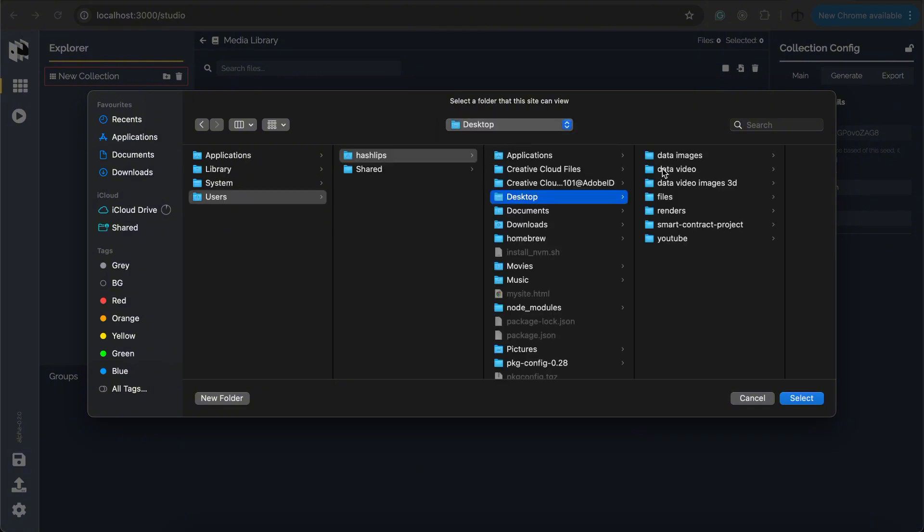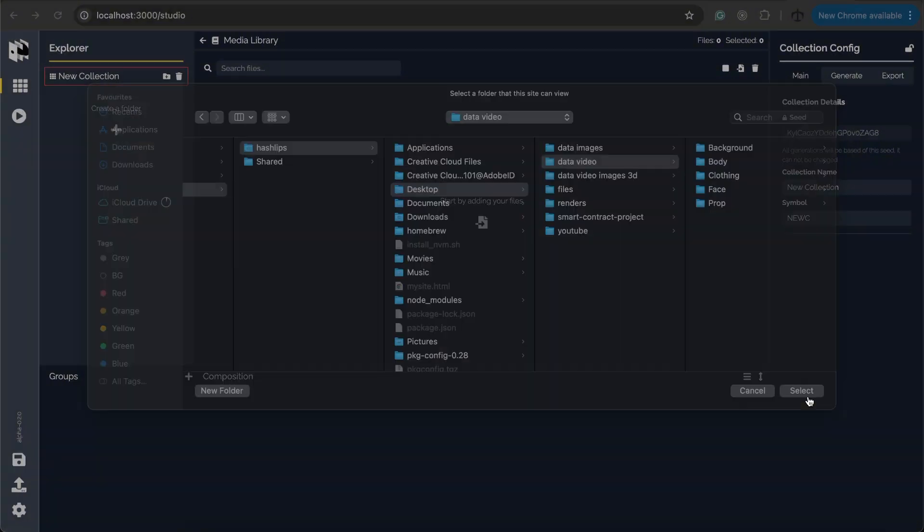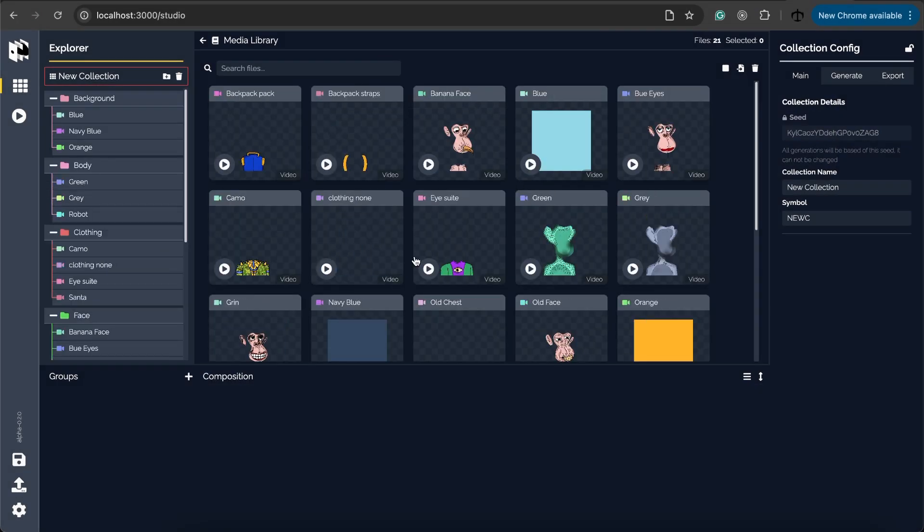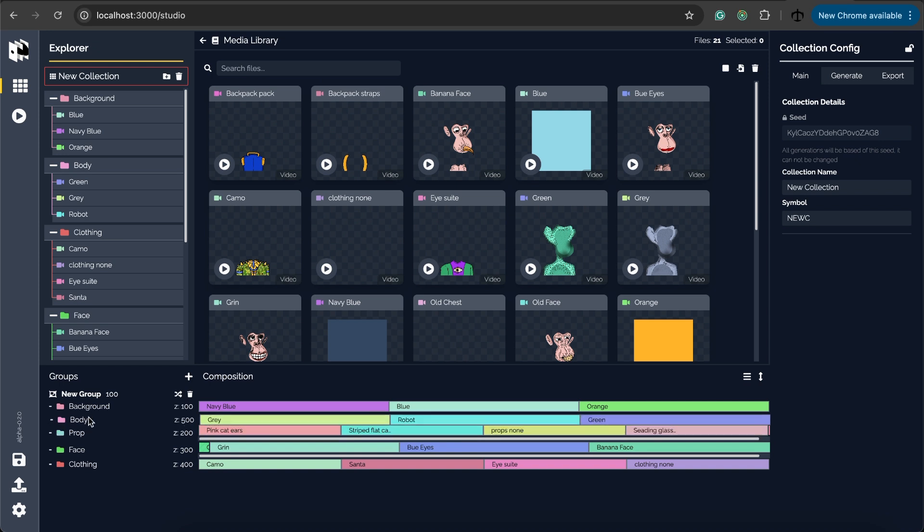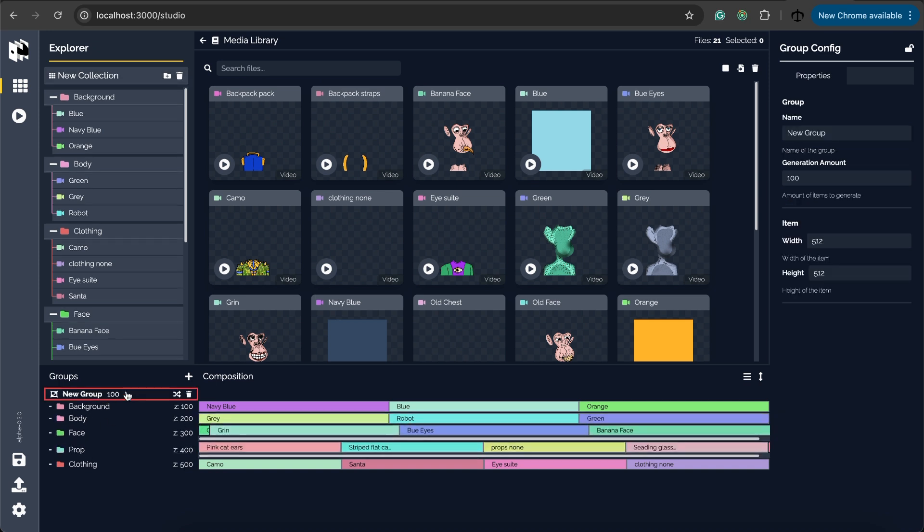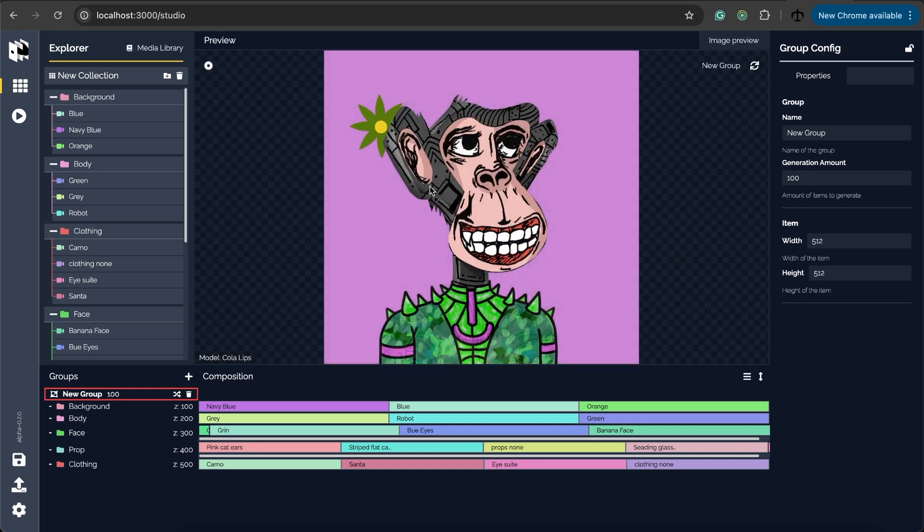Okay so let me go and select video data. I'm going to just select these few pieces over here and let's create a group. We're going to organize this by body and then the face and then the props.